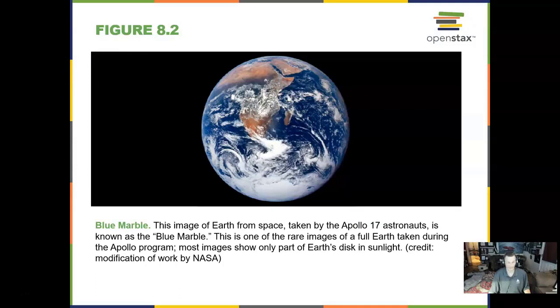One of the most famous pictures ever taken of the Earth was when the Apollo 17 astronauts were coming back. It was the last Apollo mission.